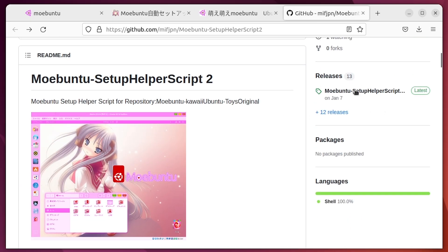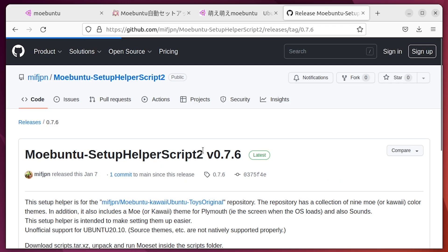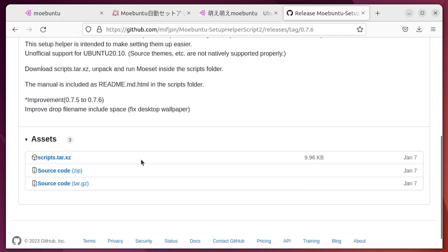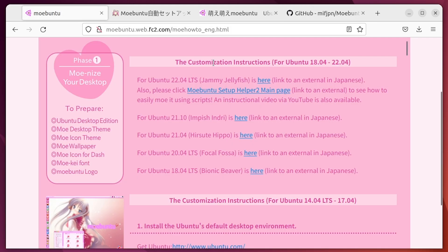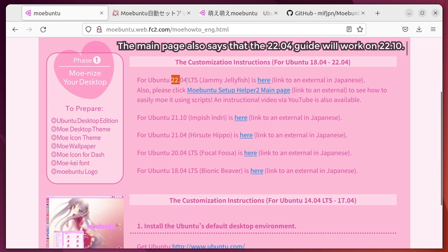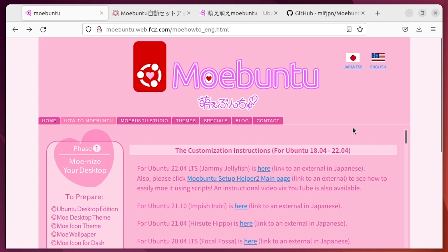They're both hosted over on GitHub. You just want to scroll down to the releases area and download the file. It's worth noting that depending on which version of Ubuntu you have installed, the setup process will be a little bit different — they've got guides for 22.04 all the way down to 18.04.